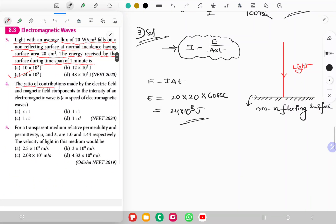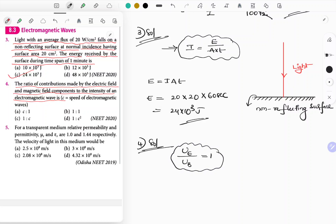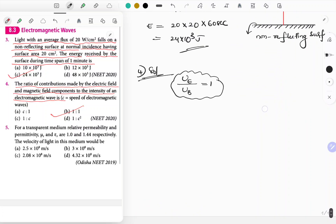Question 4: The ratio of contributions made by the electric field and magnetic field components to the intensity of an electromagnetic wave. The energy density of the electric field and magnetic field are both equal, so the ratio is 1:1. Option B is the suitable answer.